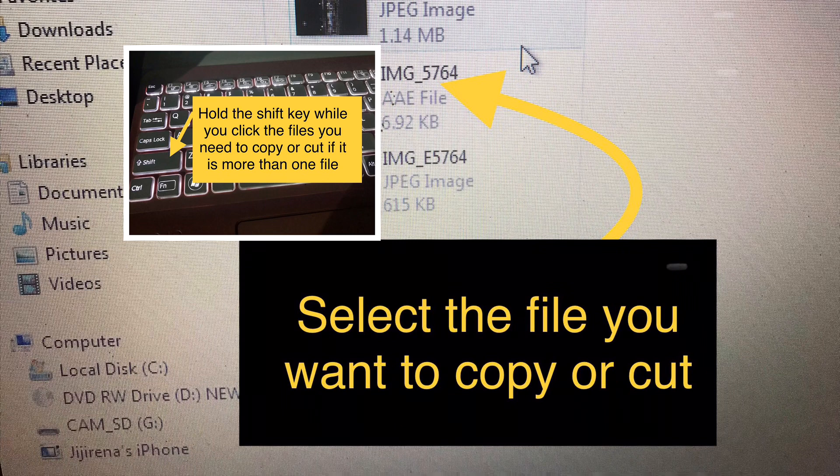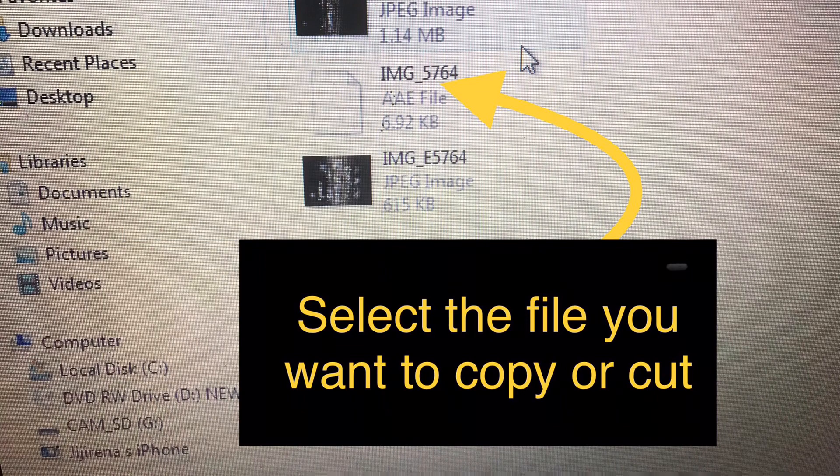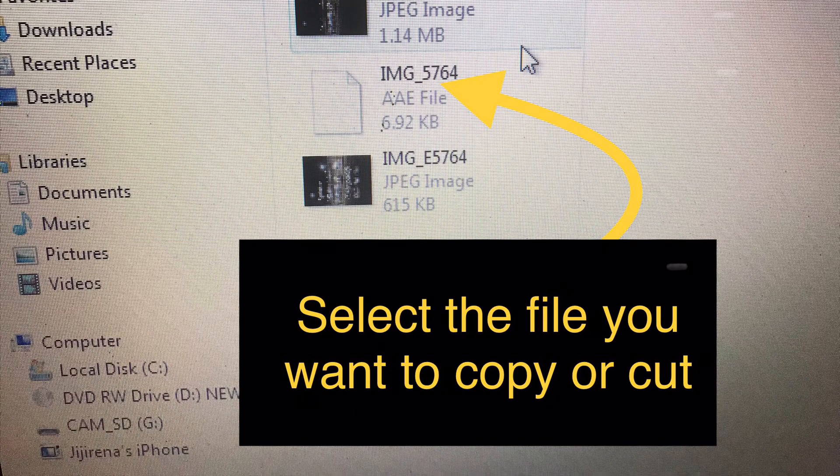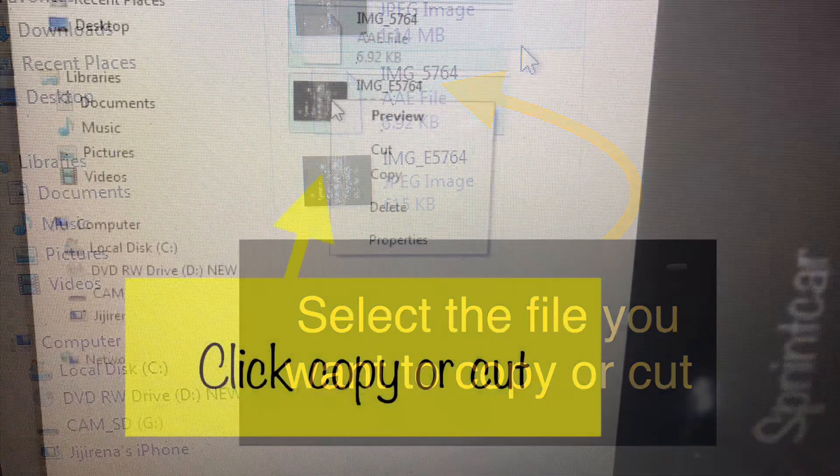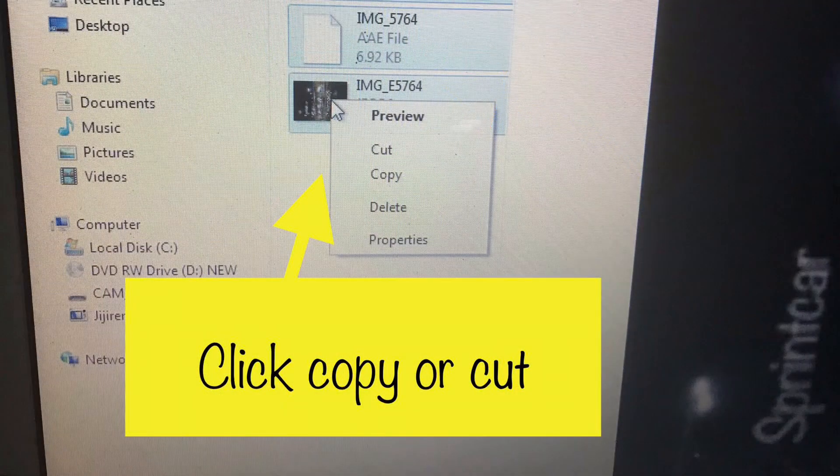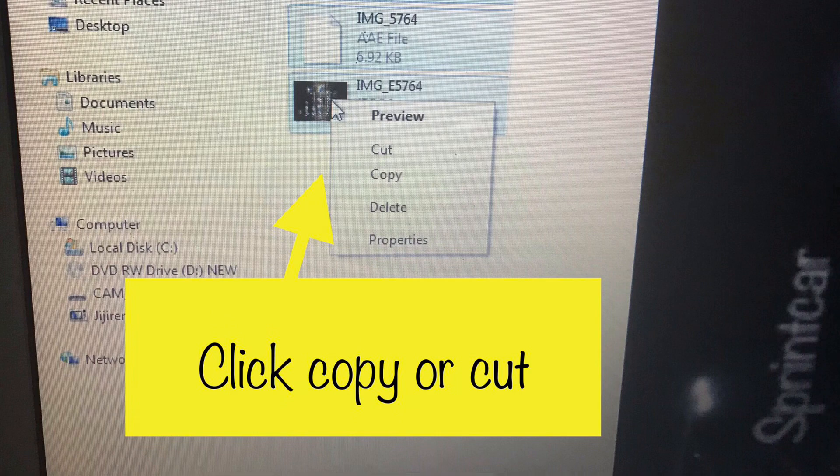Then right-click and you'll have an option to copy or cut.